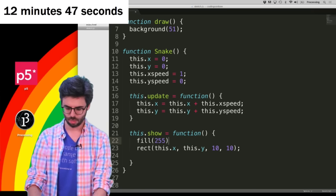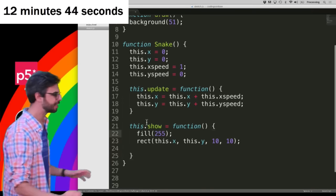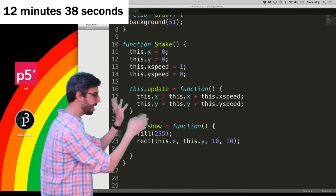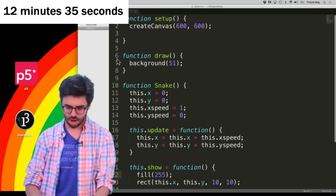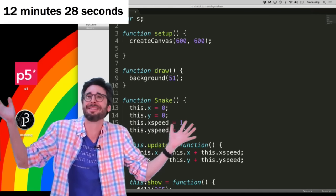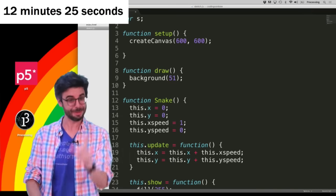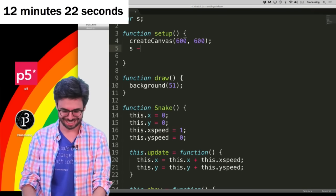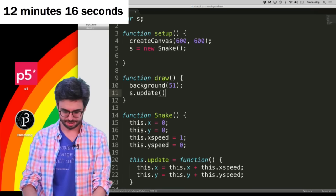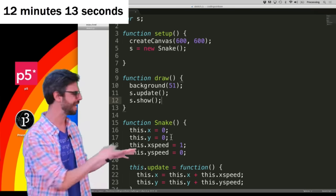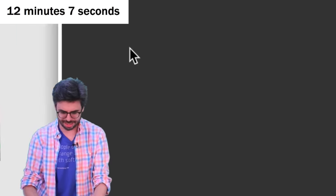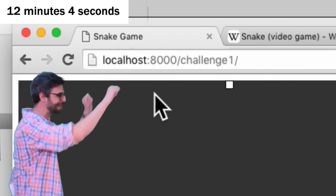I'm going to make that rectangle white. The point of this is I want to have this simple object — it's a snake object. It has an x and a y, an xSpeed and a ySpeed. It's going to move around the window based on that x and ySpeed. At the beginning of the program I can create a variable — I'm just going to name it s. And I'm going to say s is a new snake. Then I'm going to say s.update and s.show. There it is! There's my snake. It's moving across the window.